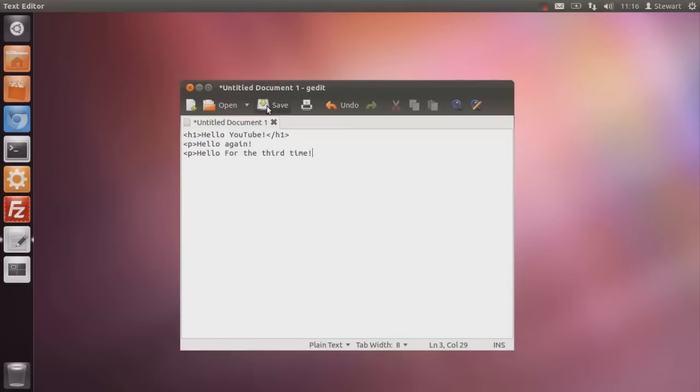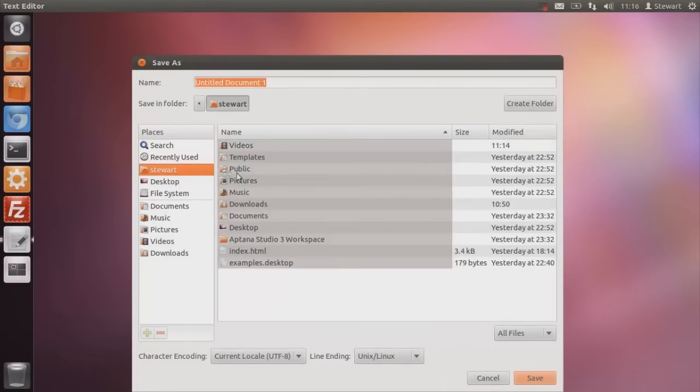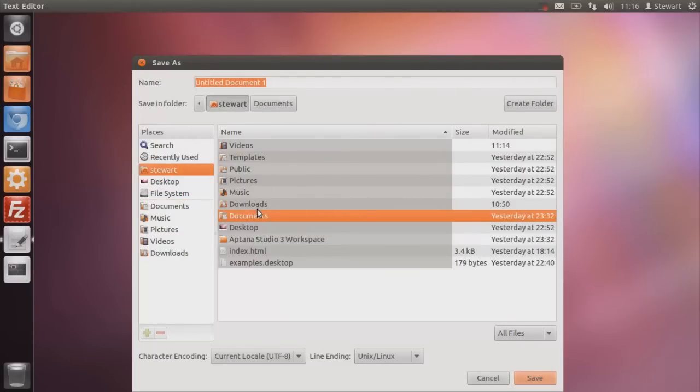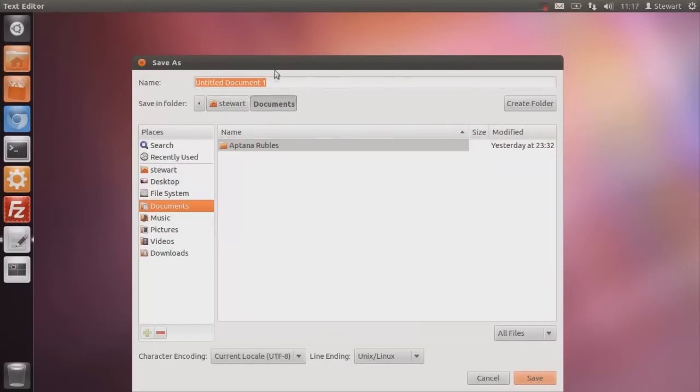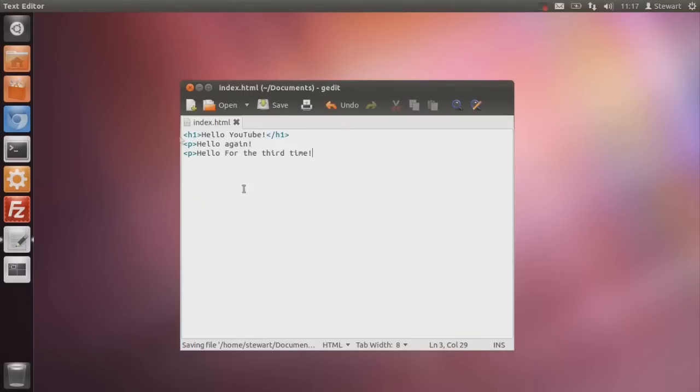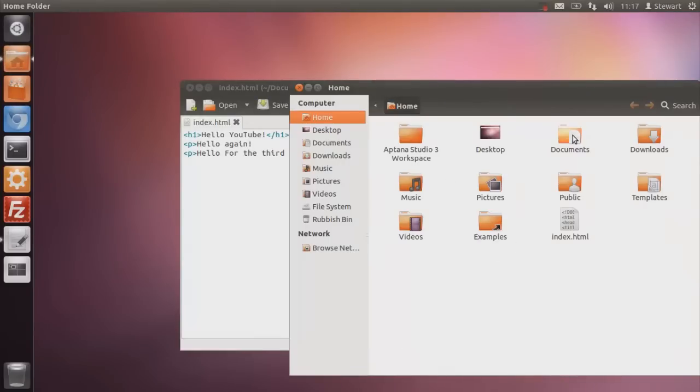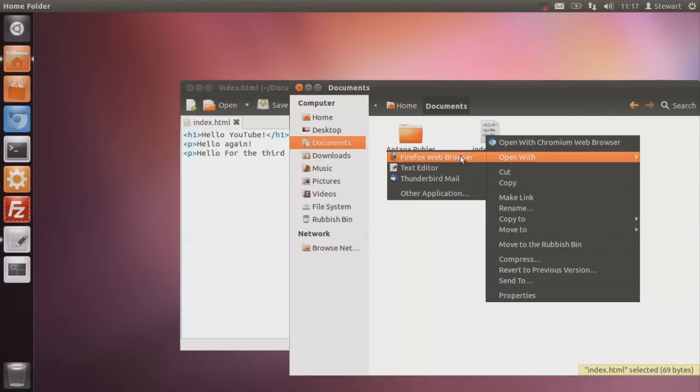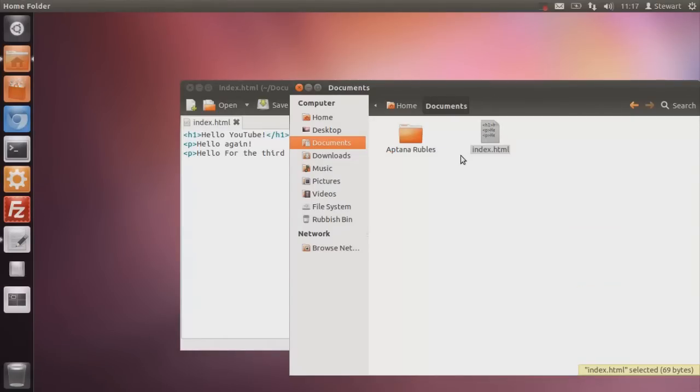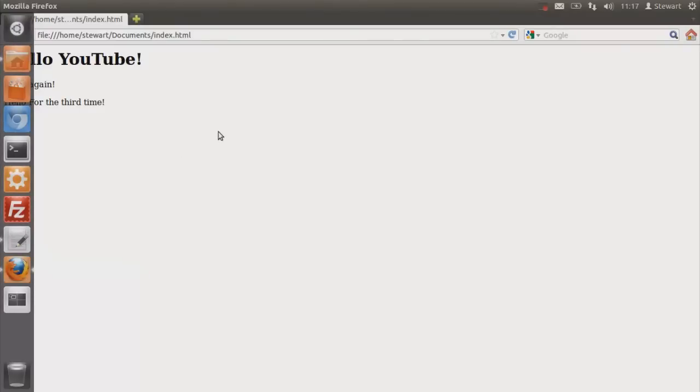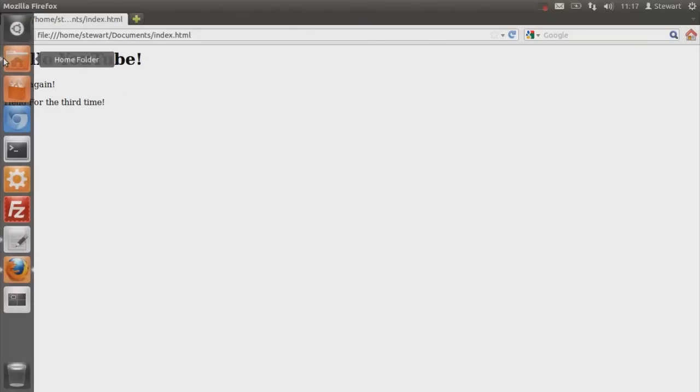Okay, so let's just save that, for example. And you're going to make sure you save as all files. And I'm just going to put it in a documents folder so you don't lose it. I'm going to call mine index.html. And you're just going to save it. And then you're going to open up your file manager. You're going to navigate to where you saved it. Right click on it and open with a web browser. I'm going to use Firefox because I'm sure that's what most of you have. So here we go. Hello YouTube. Hello again. And hello for the third time.